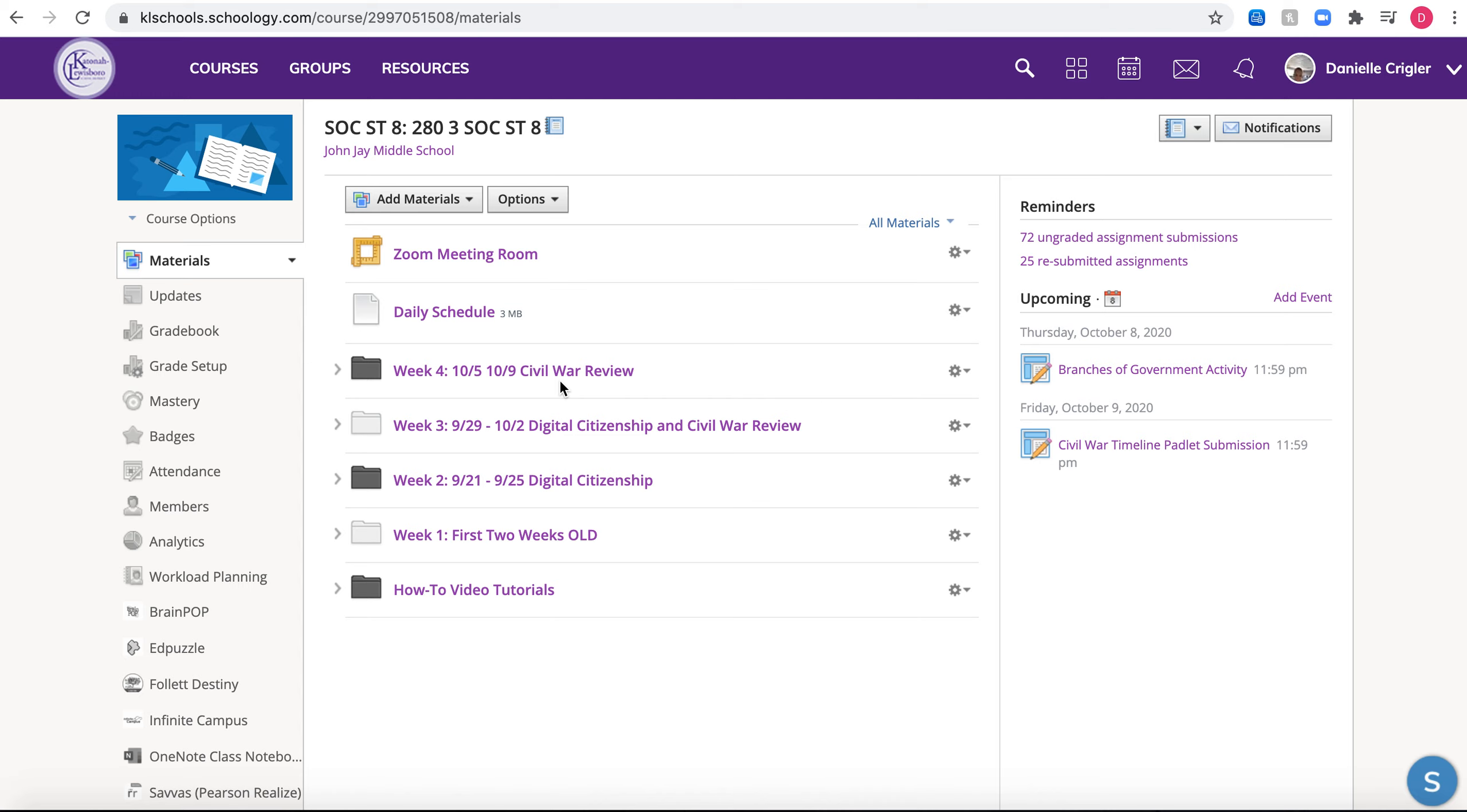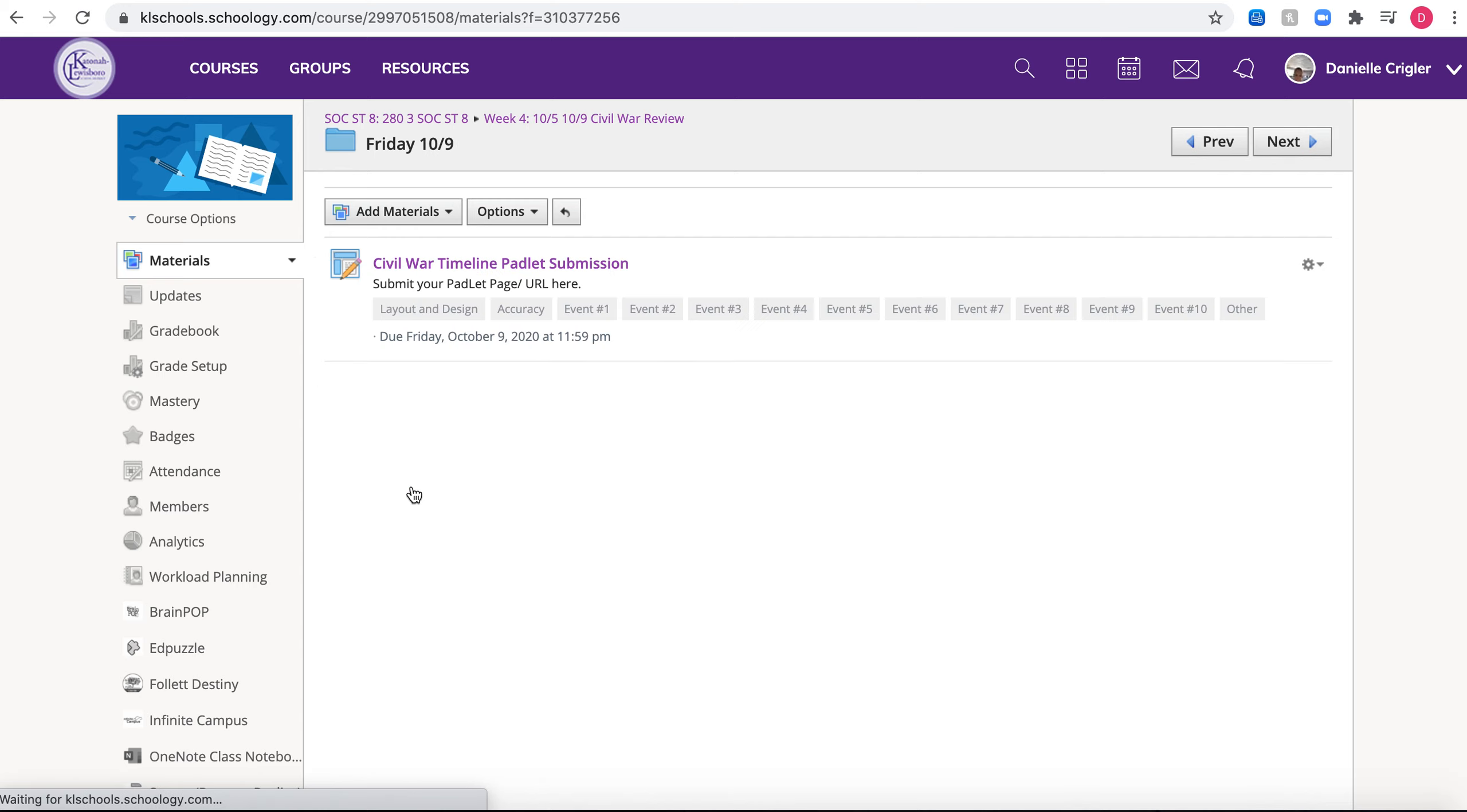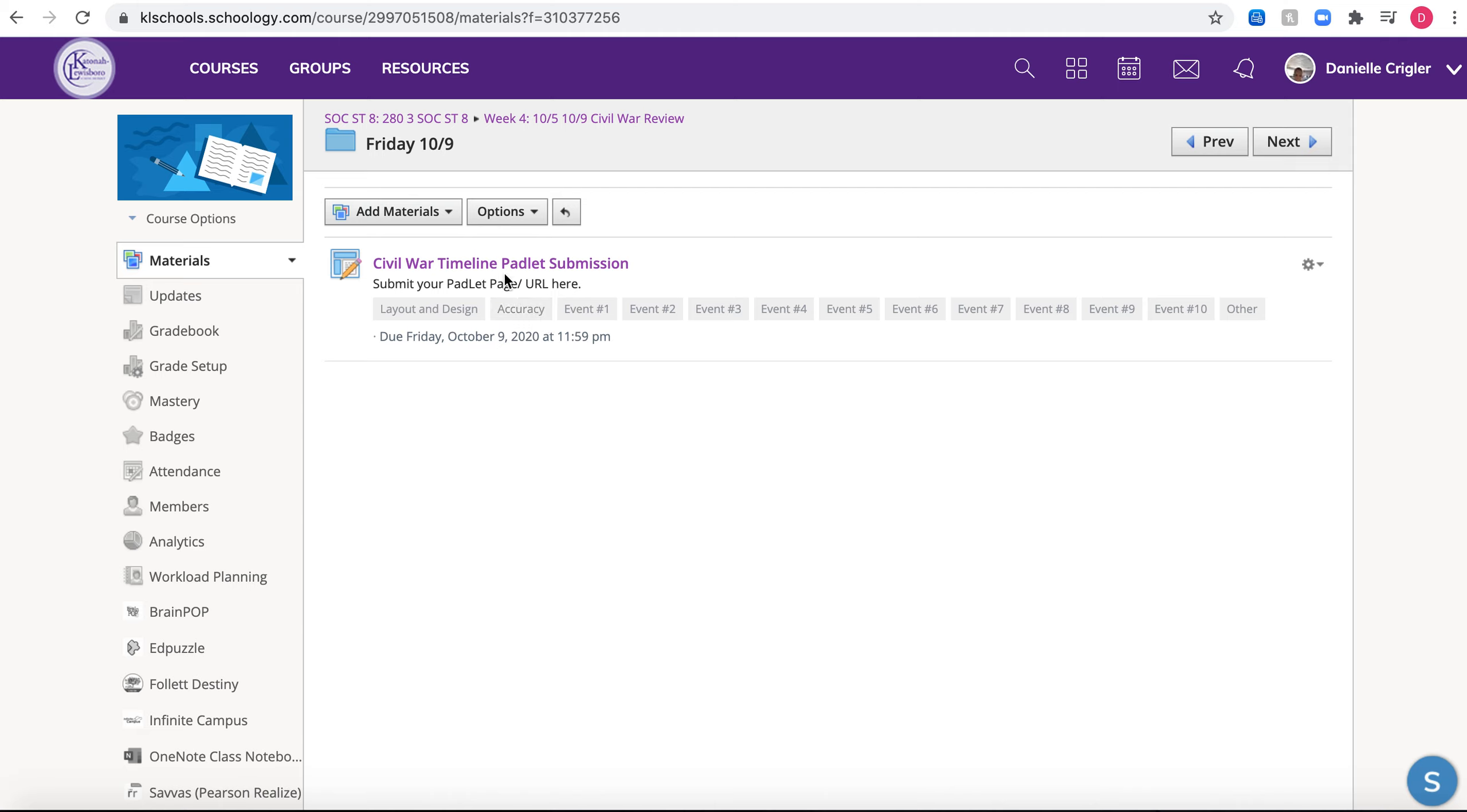To submit, you're going to click on the week folder, then click on Friday 10/9. This is the due date. This is what you should see here - it should say Civil War timeline Padlet submission.